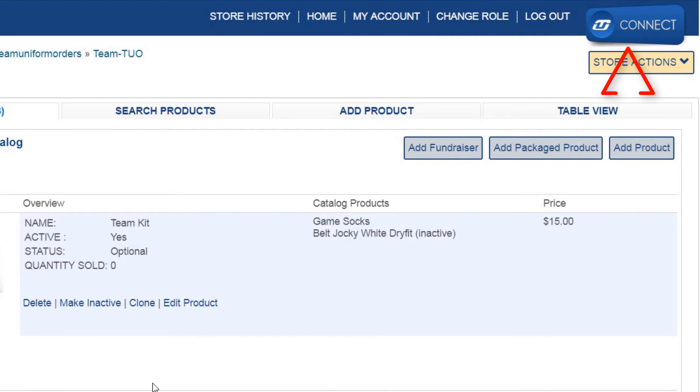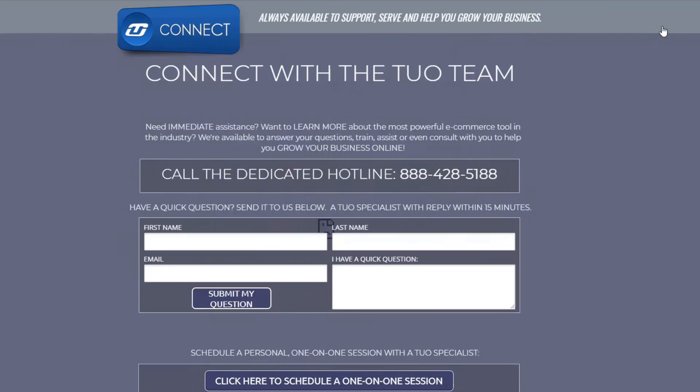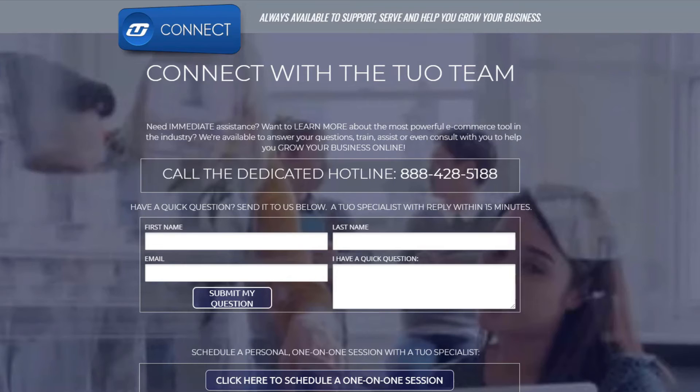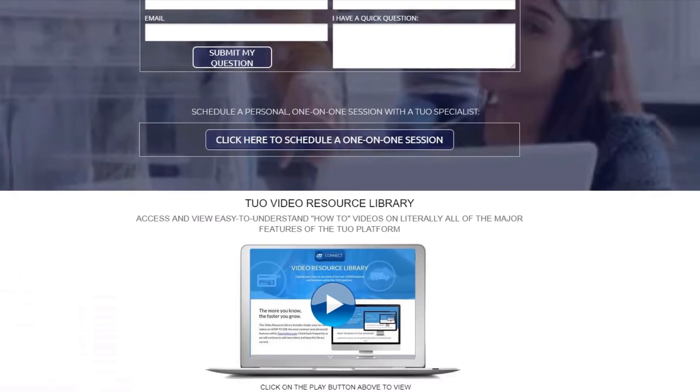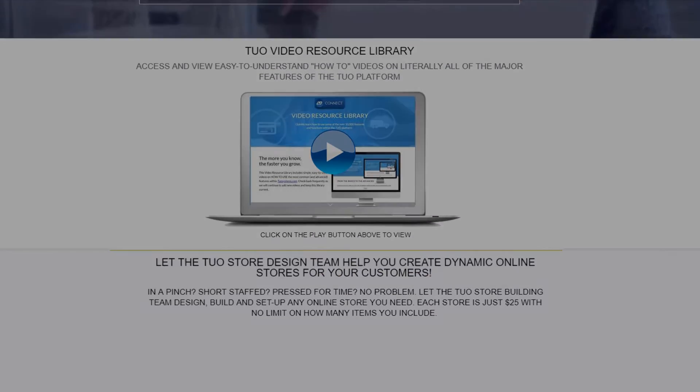And that's all there is to it. If you have any more questions, feel free to click the TUO Connect button to give us a call or schedule a one-on-one online session with a TUO specialist. We'll see you next time.